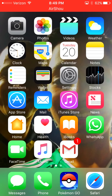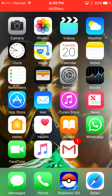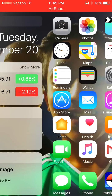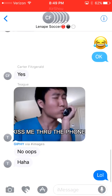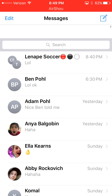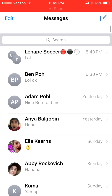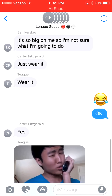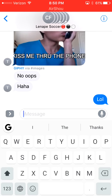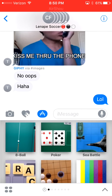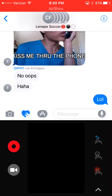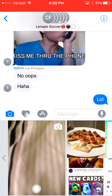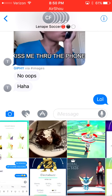Hey guys, it's Rogan and today we're going to be talking about the iOS 10 update. One major thing was that when you go into iMessage, it looks totally different — the bubbles look different, everything looks different when you text. You can now play games with people, you can do this touch thing, and the picture thing looks so much different, it's crazy.